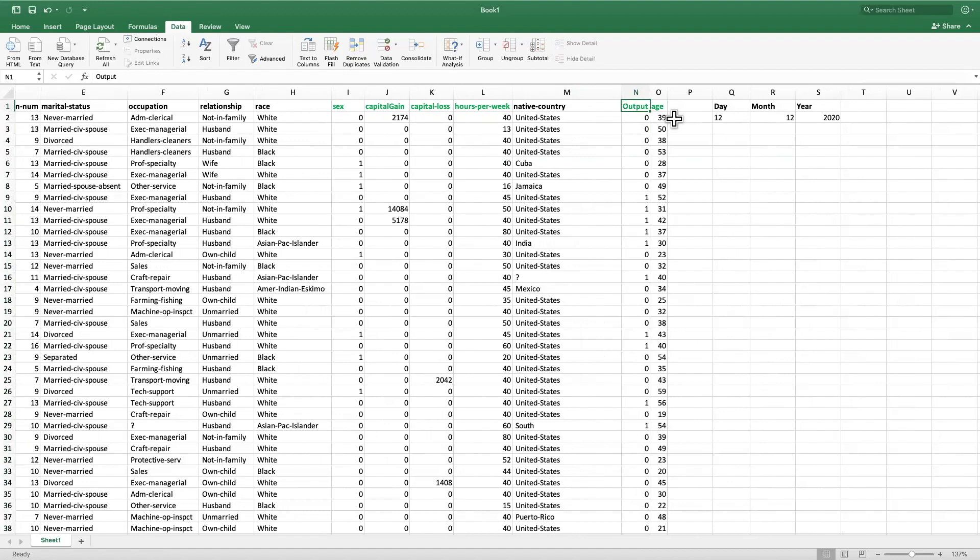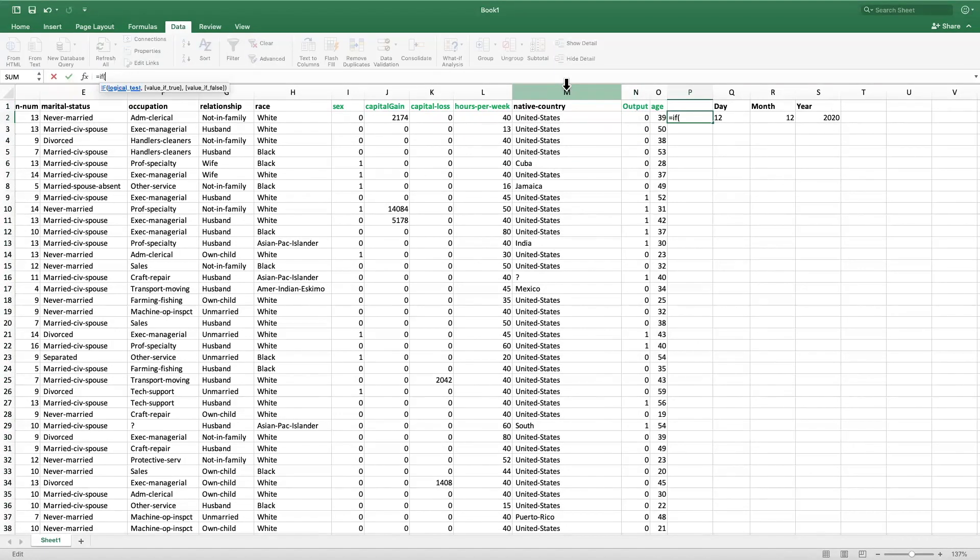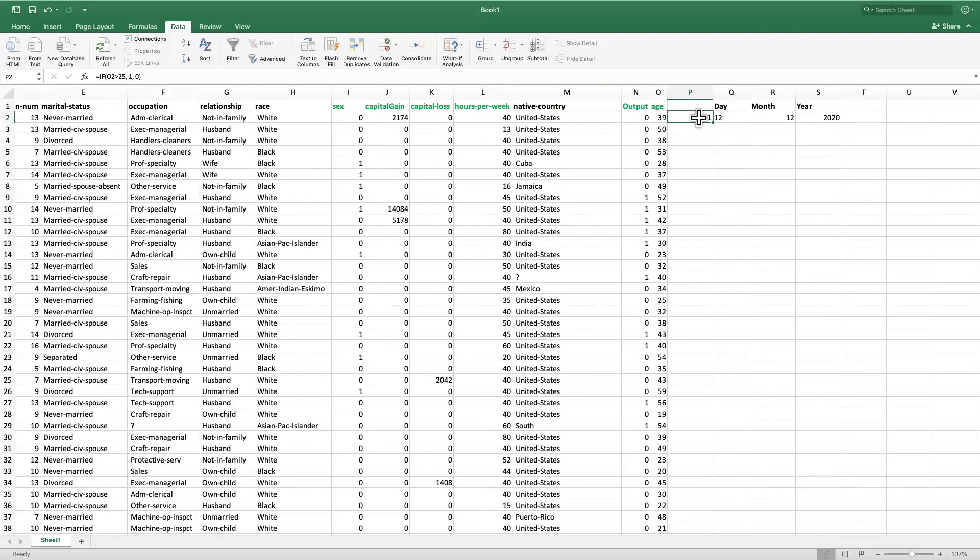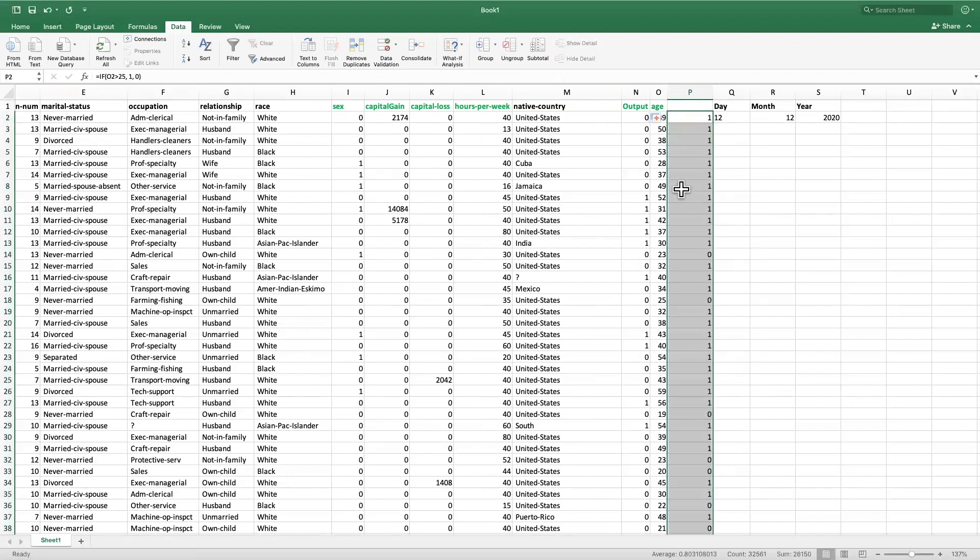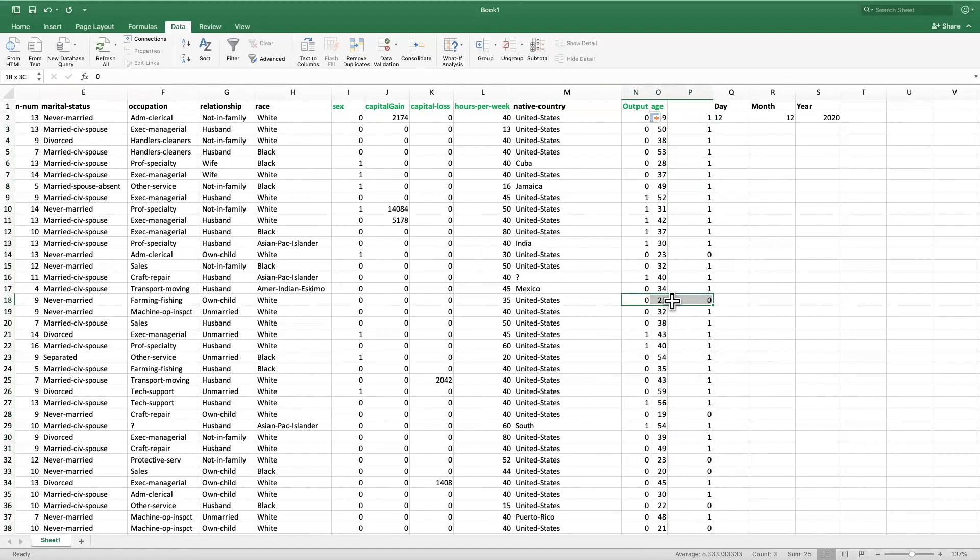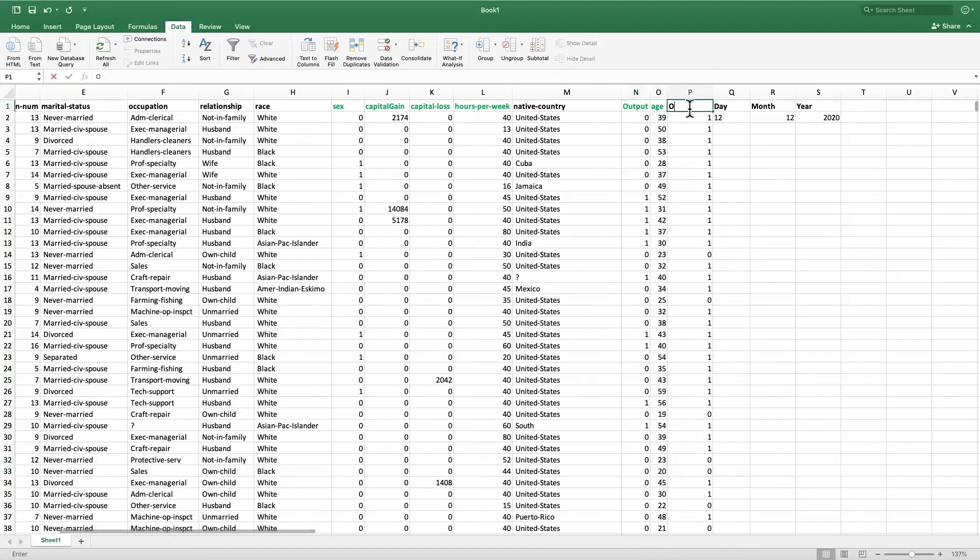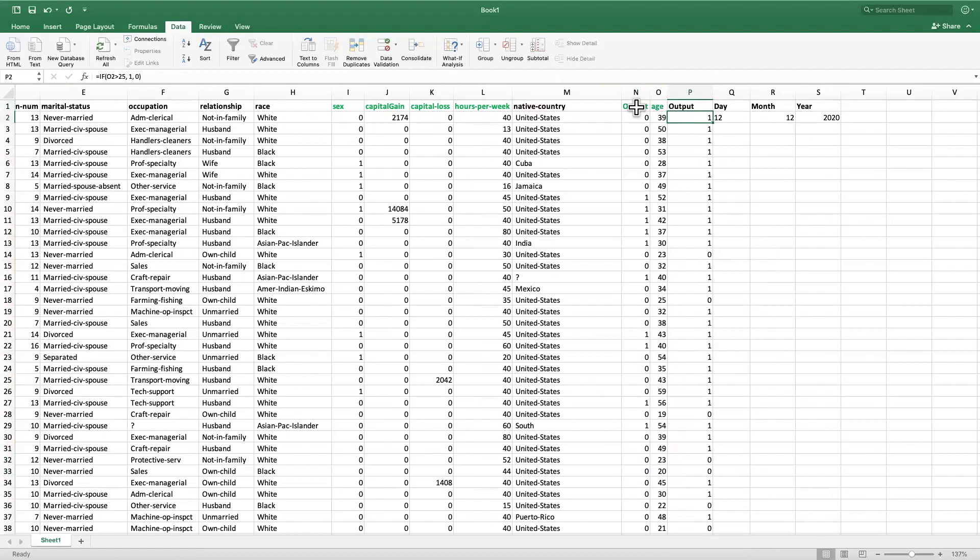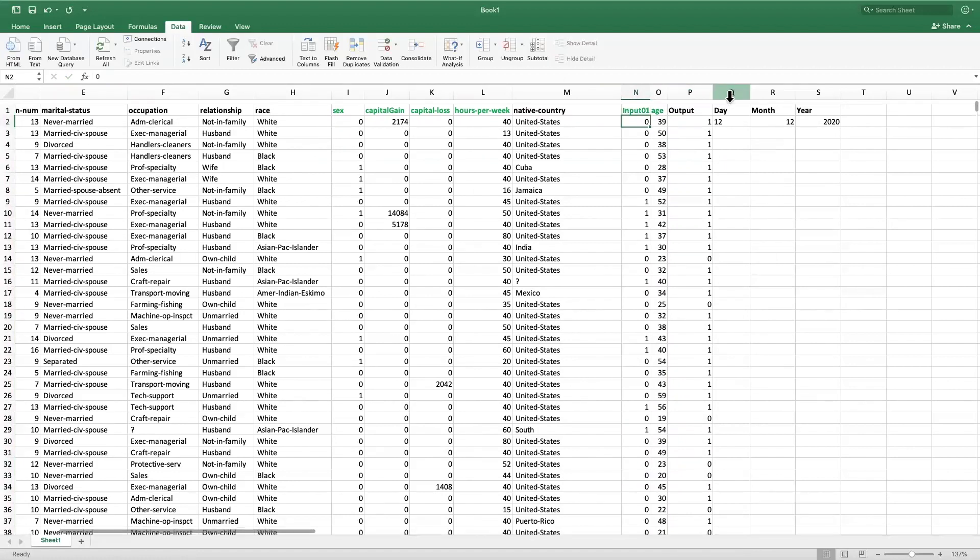So I could do here if my age is, say for example, more than 25 it becomes a one, otherwise a zero. So I can double-click here to get this extended. So we can see that all the ages that are 25 or below are zero and all others are one. So this becomes my output variable now and this becomes one of the inputs.